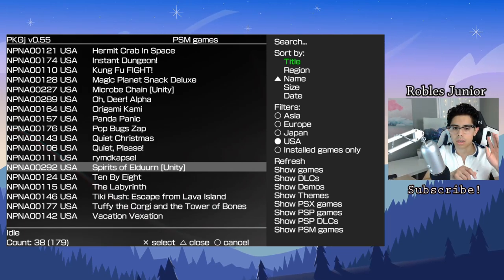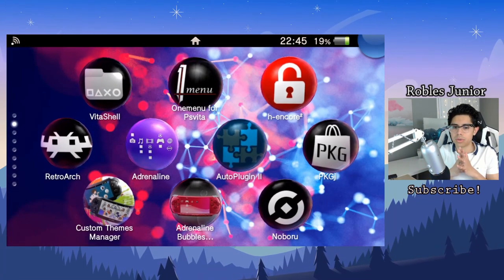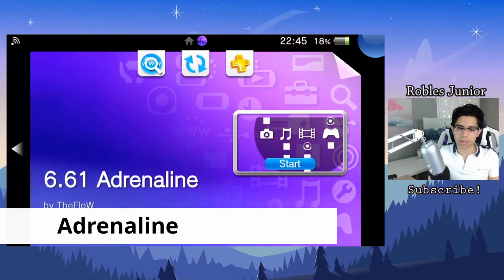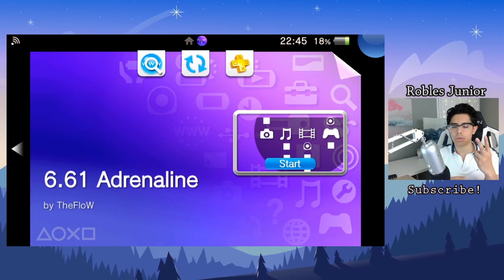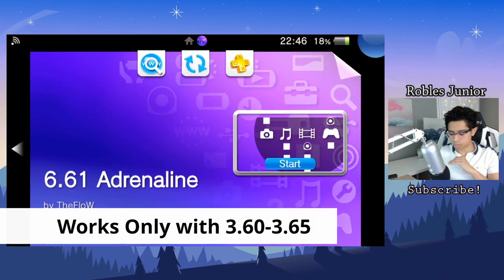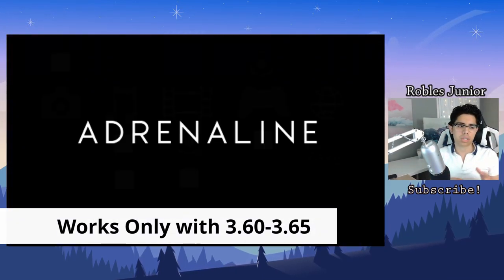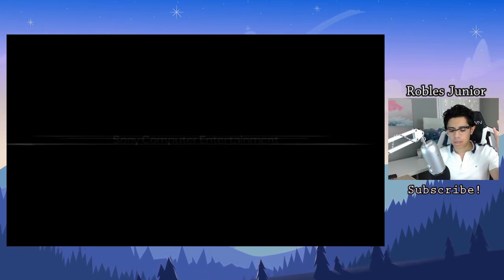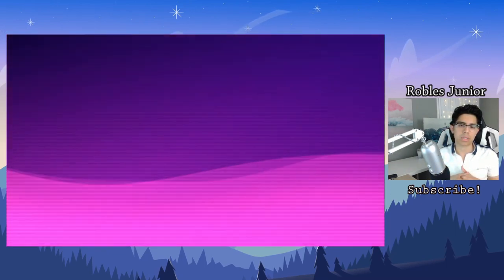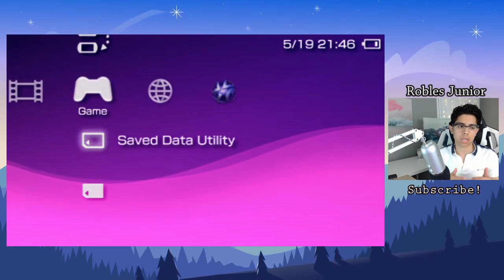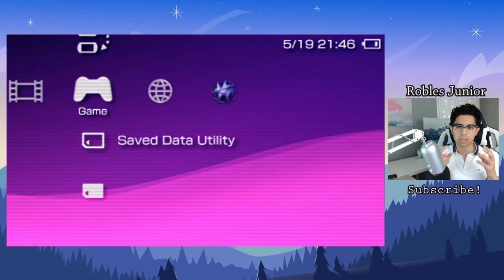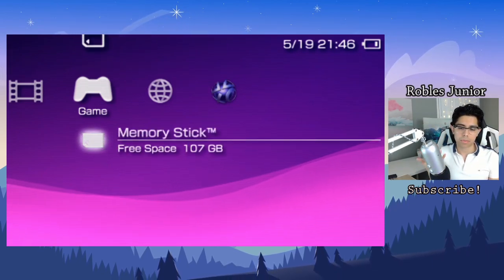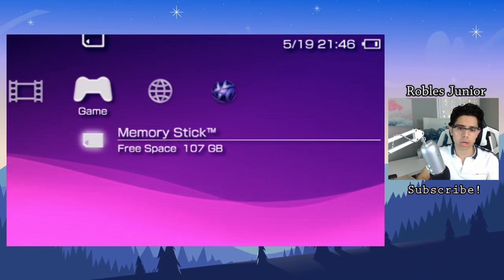We all knew this was coming. Number two is Adrenaline. Maybe not everybody, but after talking about PKG J, Adrenaline comes in at number two because this application... I was going to put this at number one, but unfortunately it doesn't work for the latest version 3.73, which a lot of people are on and they're having a hard time downgrading, either because their motherboard doesn't allow it or they're just having a hard time understanding how to do it. Adrenaline basically is the entire interface of the PSP and you can play the PSP games no problem, and the PS1 games. I'll show you here what I got.